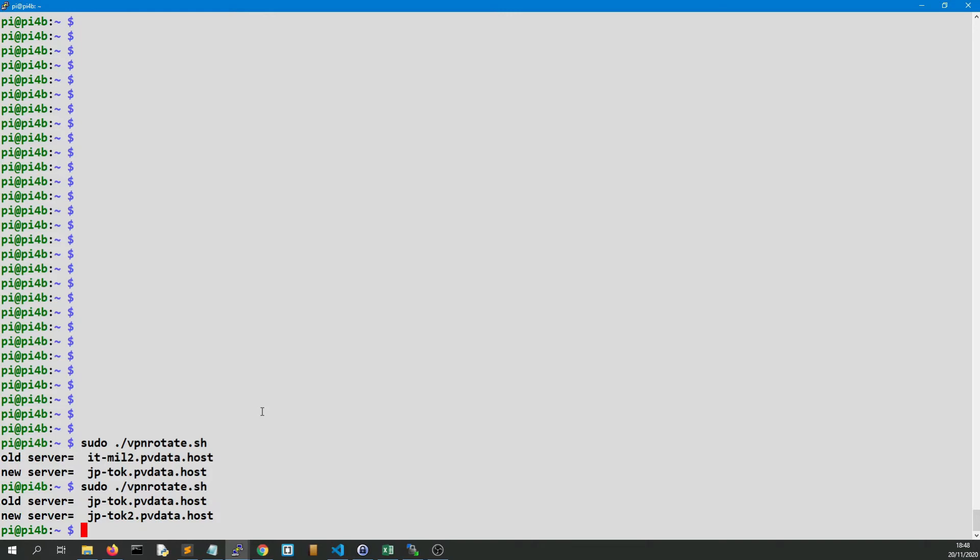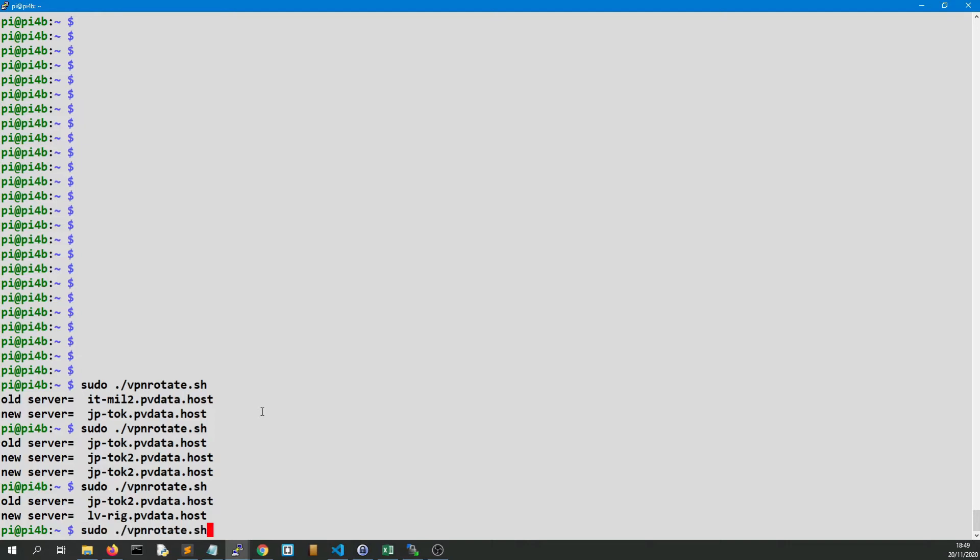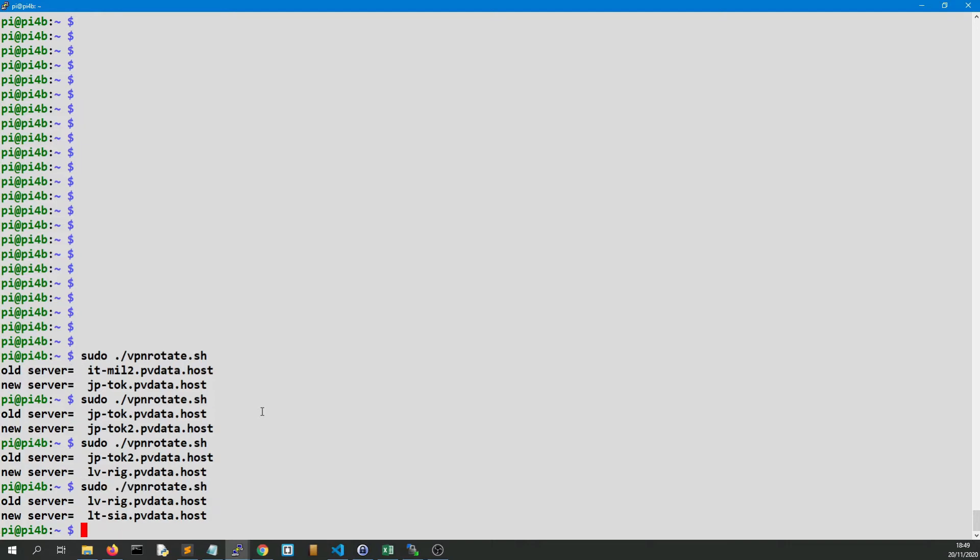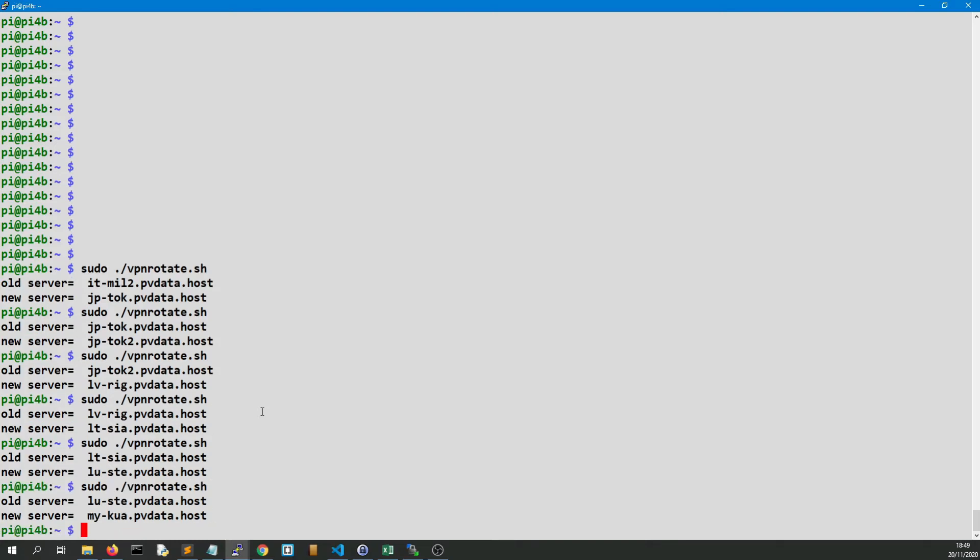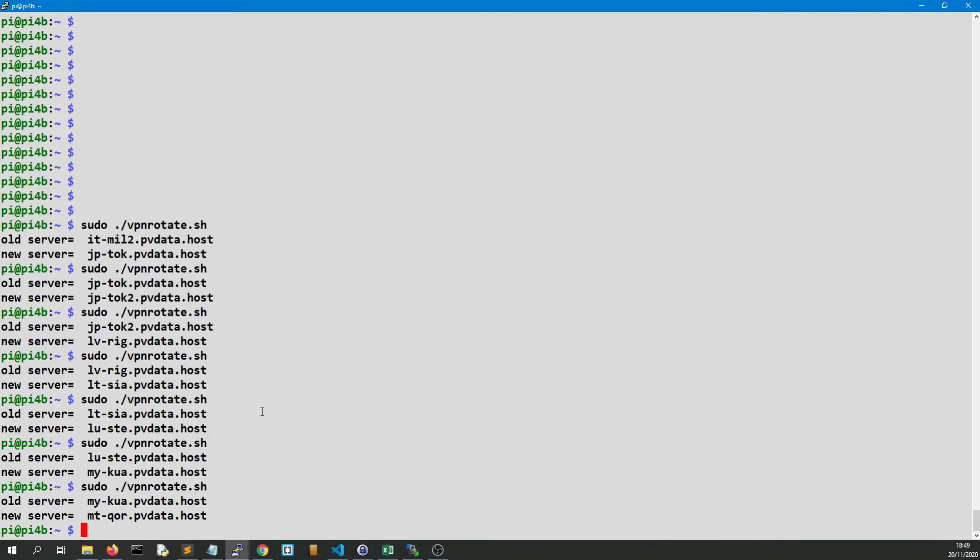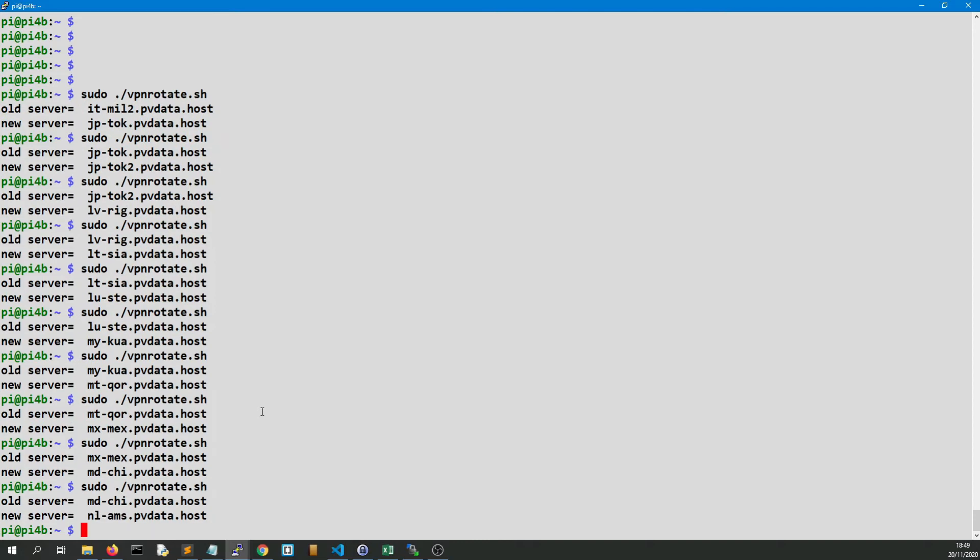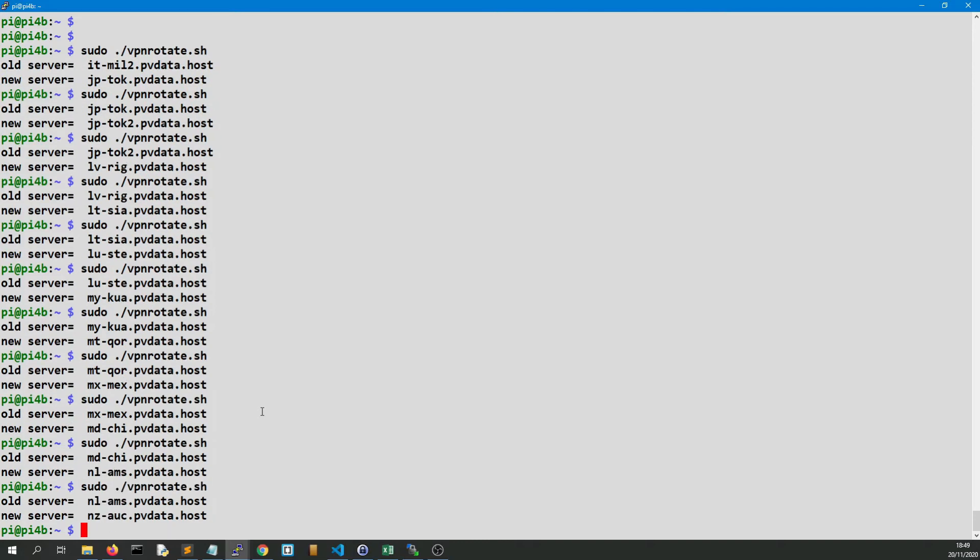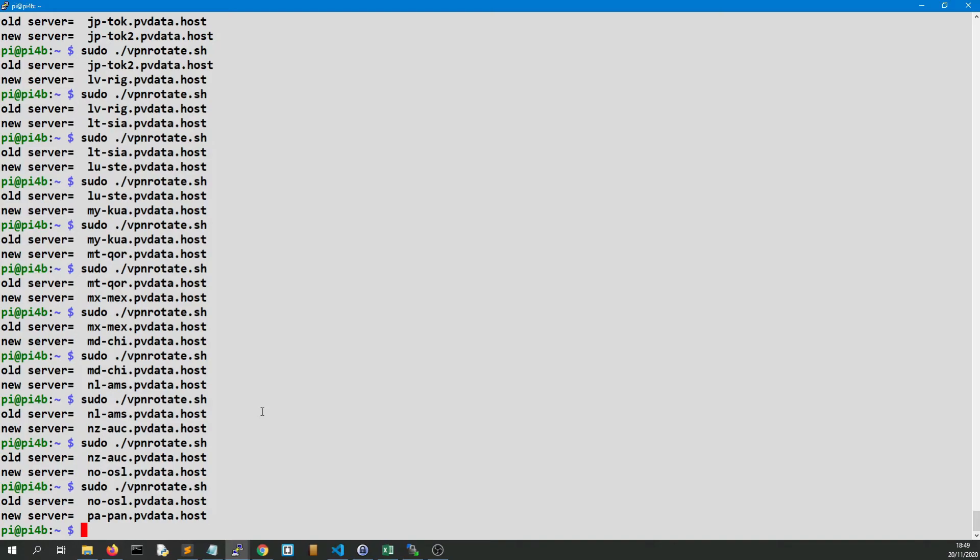To run it again, old server as Japan 2, and next it goes to LV which is probably Latvia Riga. Then it goes to Lithuania, Luxembourg, Kuala Lumpur, is that... I don't know, MT, Mexico, China, Amsterdam, New Zealand, Oslo.